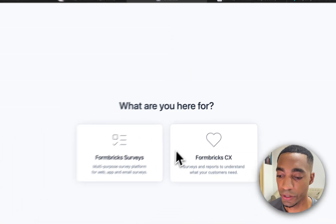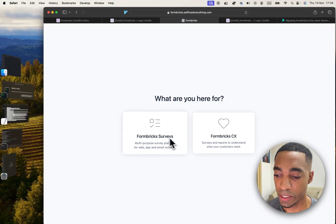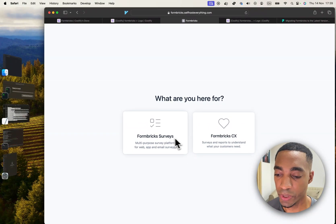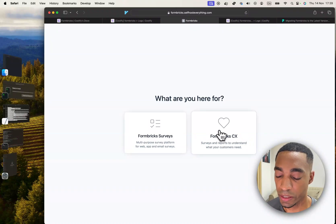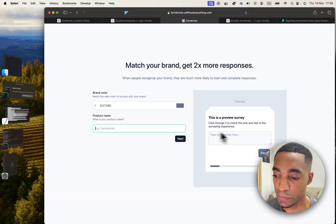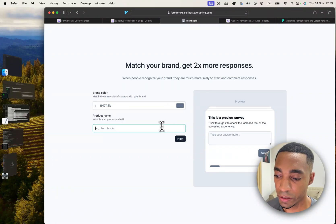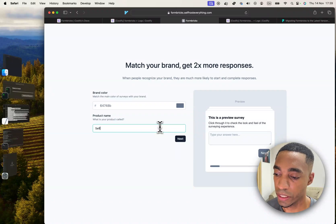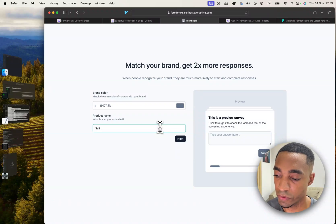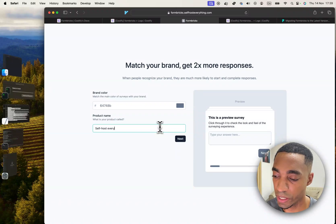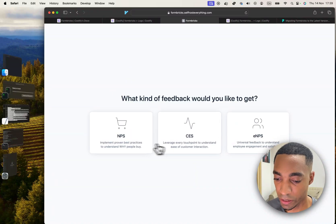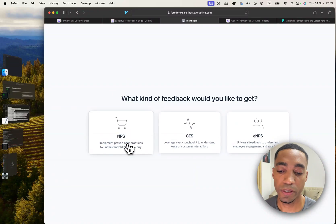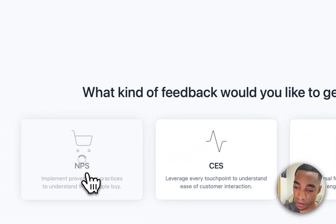And here you can select a product. I'm not familiar with Formbricks surveys. I have tried this earlier, so I'm just going to hit this one. And here you can customize the look. Again, I'm going to put Self Host Everything as my product name. I'm not an expert here, so I'm just going to click NPS.